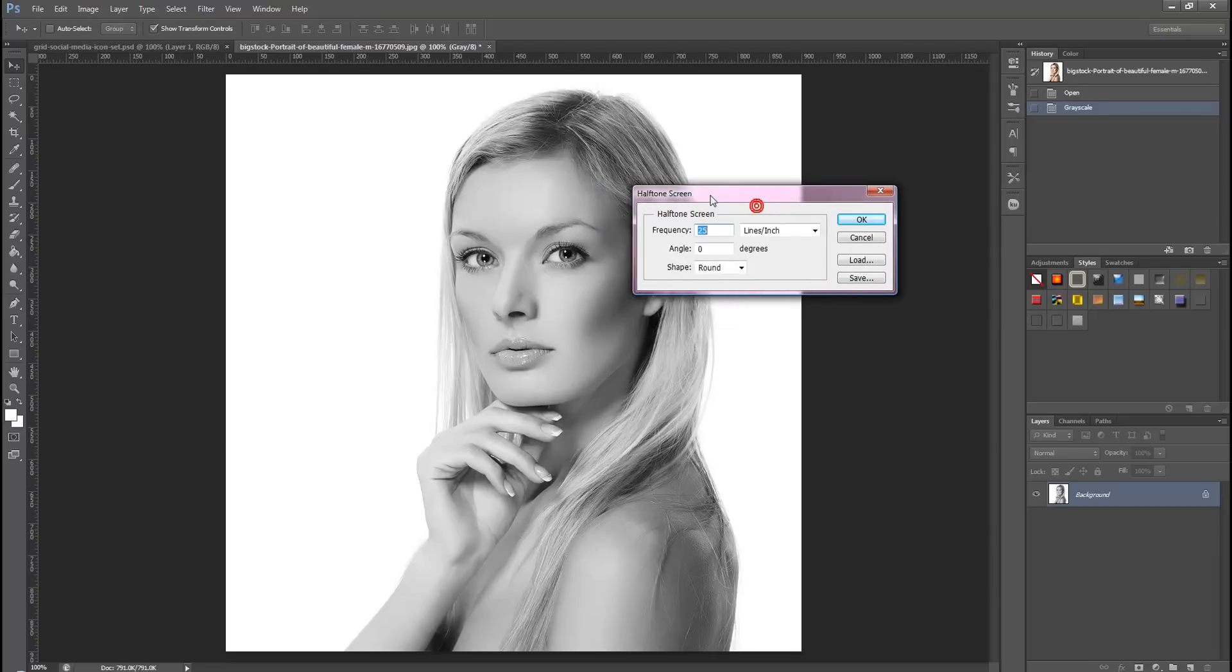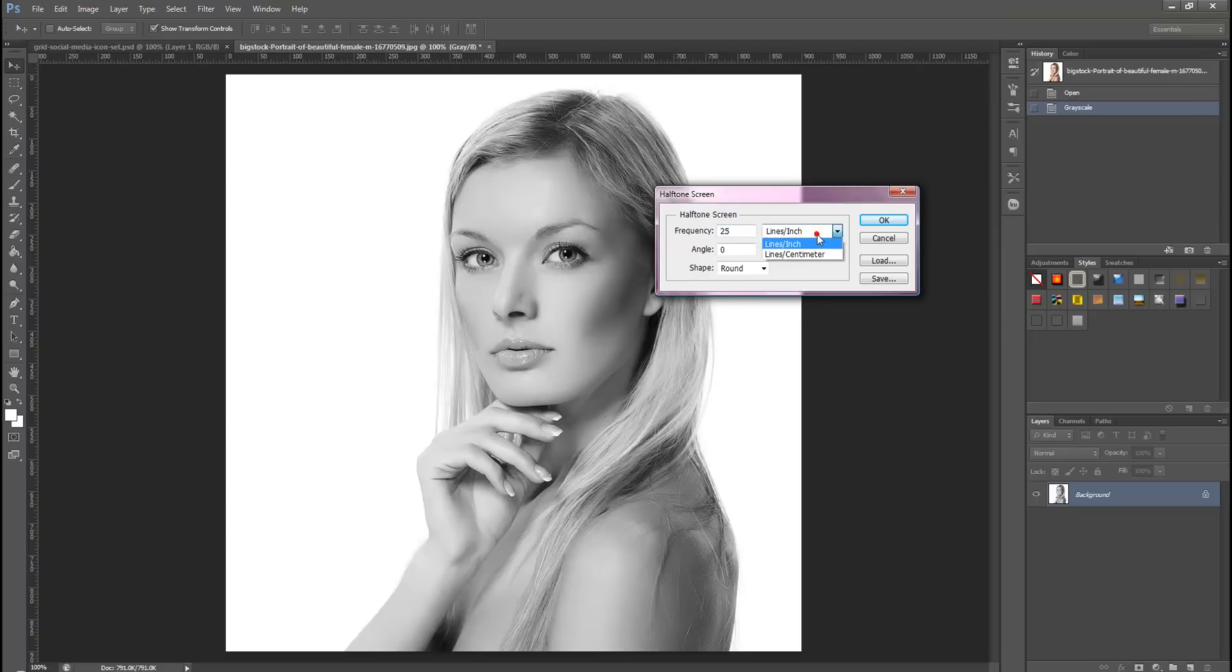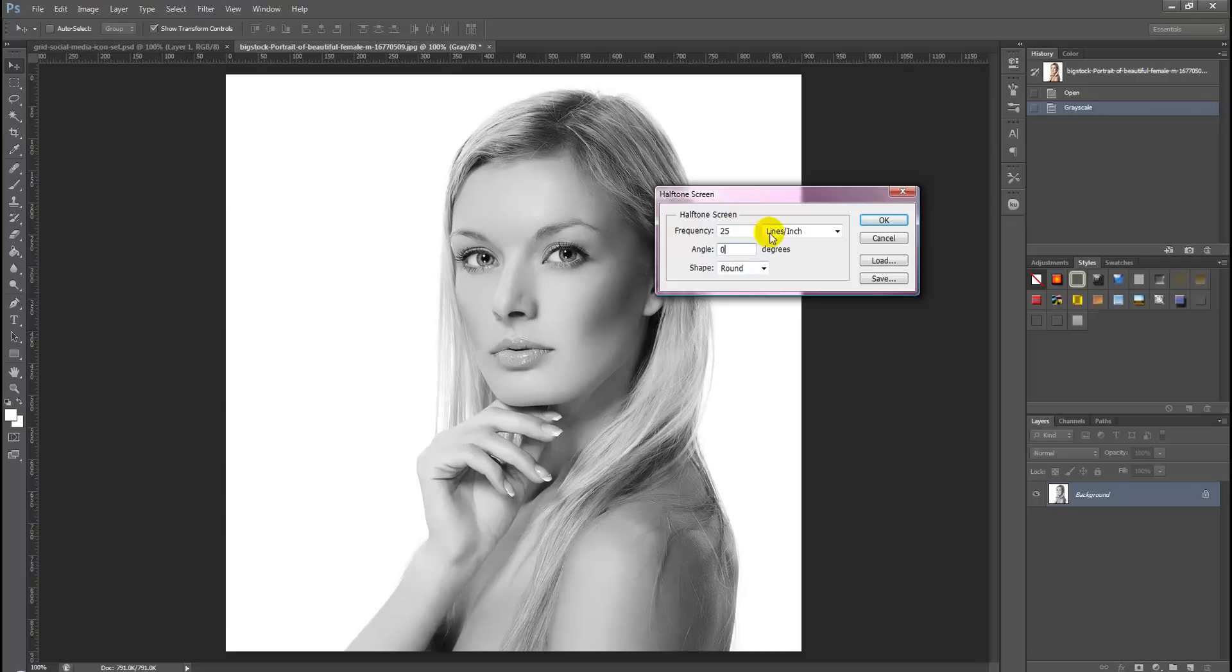And then you'll be brought into another menu called halftone screen. We want to choose a frequency of 25 and ensure lines and inches is selected. We don't want it as an angle and we want the shape to be round. Once all options match your options, simply select the OK button.